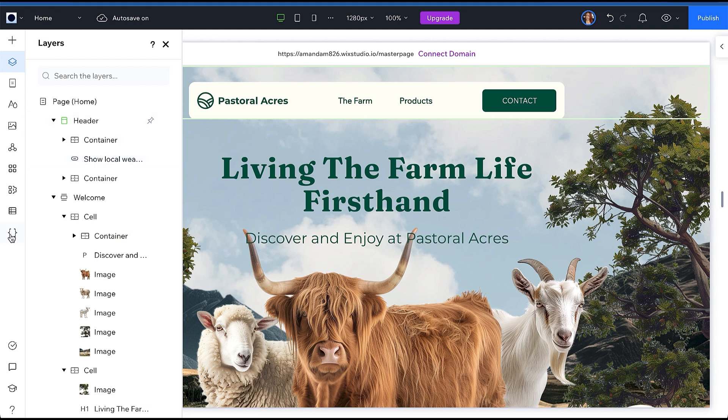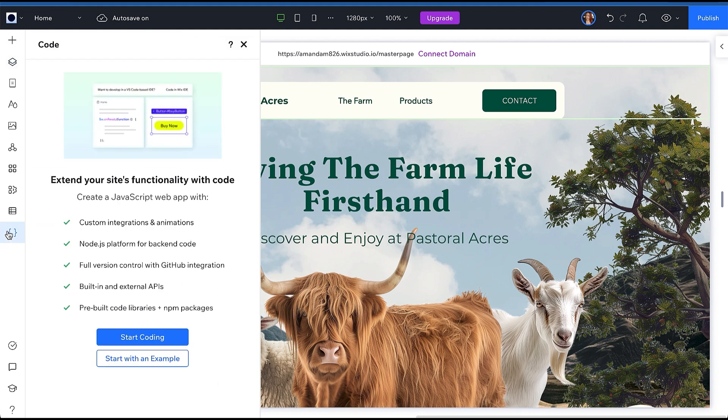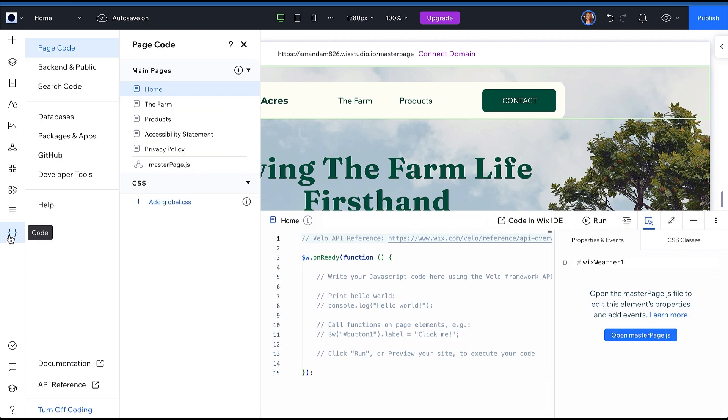Now, to turn on dev mode, click the curly braces on the left-hand navigation, then click Start Coding. From the page code menu, click MasterPage.js.